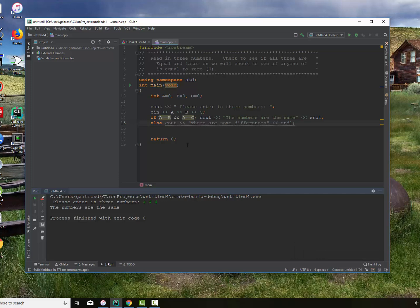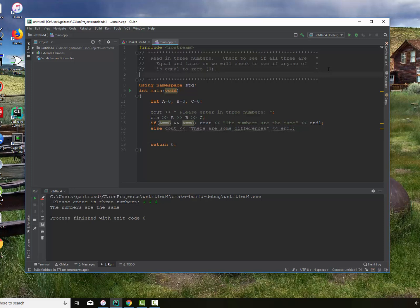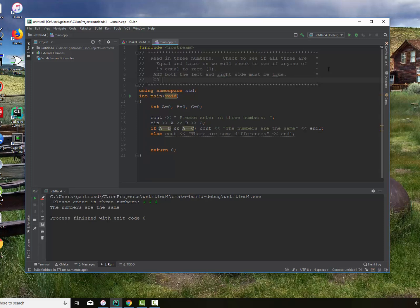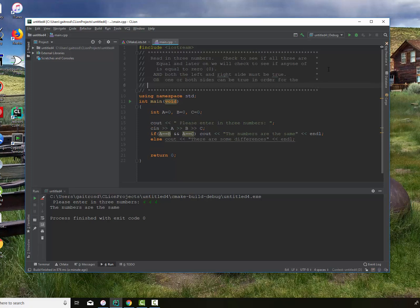Now let's modify our program and use an OR statement. The truth tables of the logical operators work like this: for AND, both the left and right side must be true — these are binary operators, both must be true for the result to be true. For OR, one or both sides can be true for the result to be true. It's much easier to get a true statement out of OR.